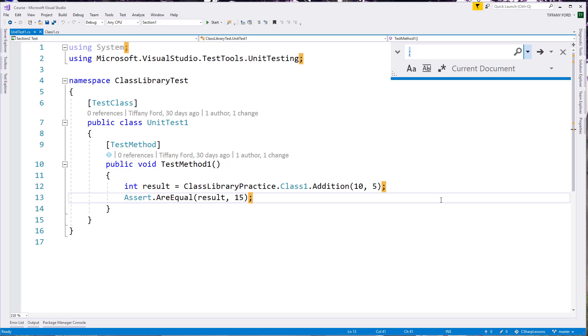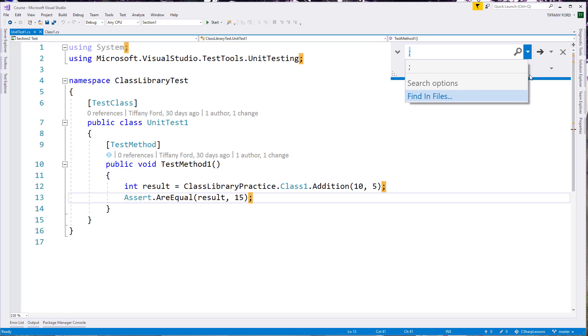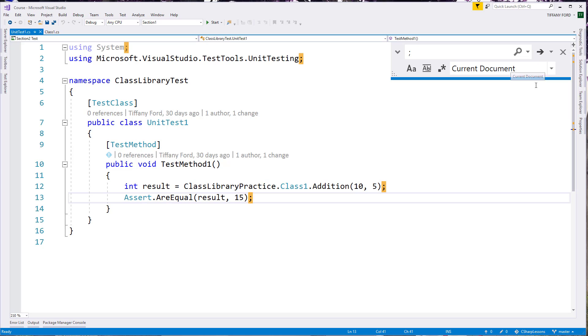Control F gives us the find so we can try to find everything as well as doing find and replace. And so from inside of the find, you can choose, do I want to find it in a file, open document, entire solution, just this block. We can kind of narrow that down.